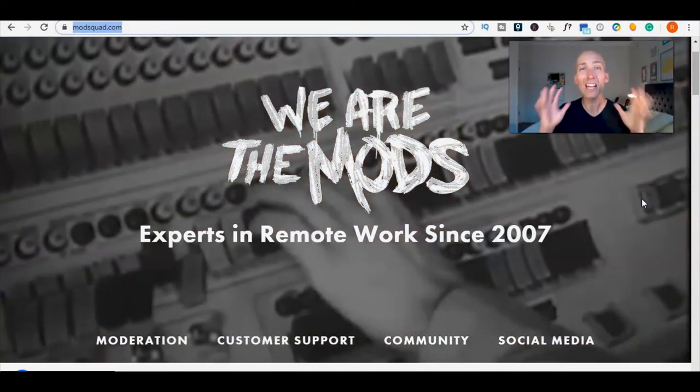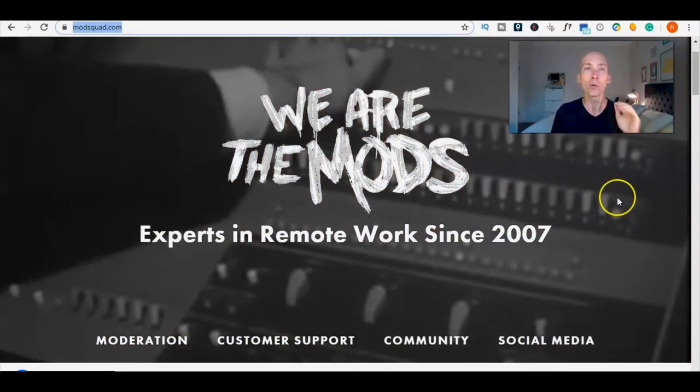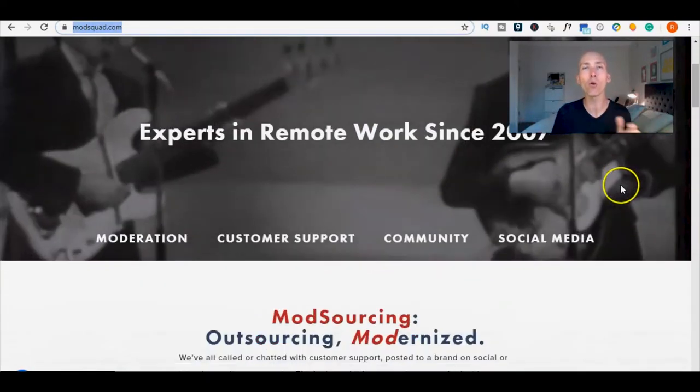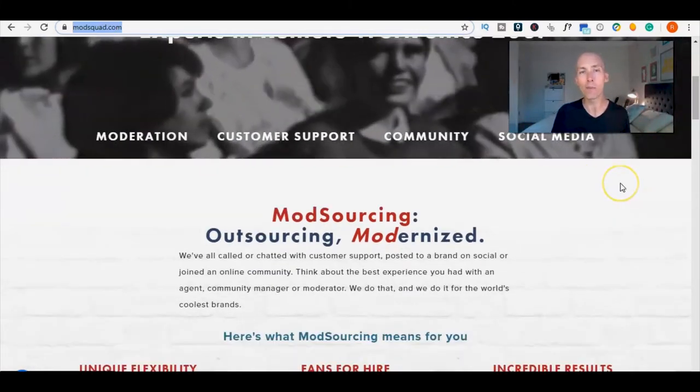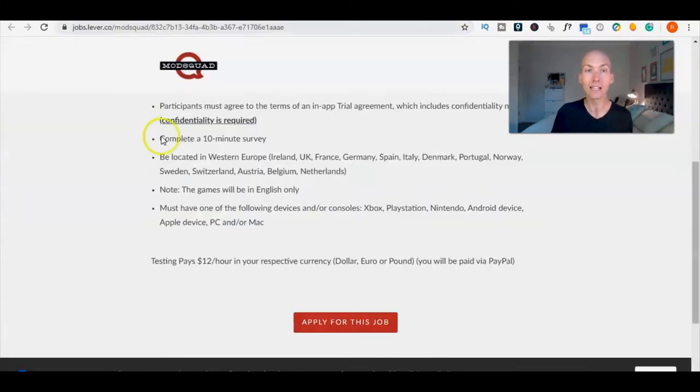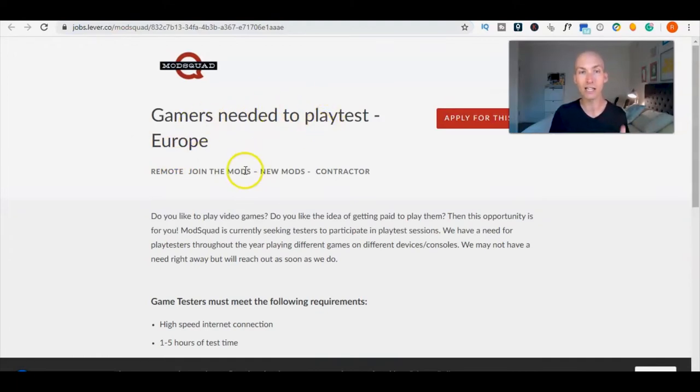The company is ModSquad and these guys have 10 global remote positions which I'll show you in just a moment. The role we've actually hand-picked from our jobs board is game tester. Scrolling back up here, gamers needed to play test in Europe.